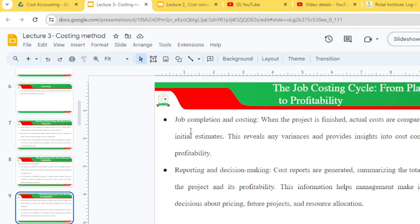Step three is job completion and costing: when the project is finished, actual costs are compared to the initial estimates, revealing any variances and providing insights into cost control and profitability. Step four is reporting and decision-making: cost reports are generated summarizing the total cost of the project and its profitability, helping management make informed decisions about pricing, future projects and resource allocation.